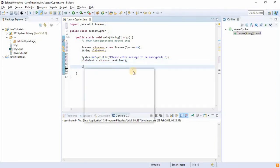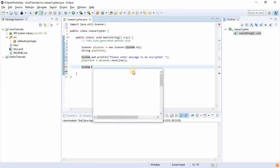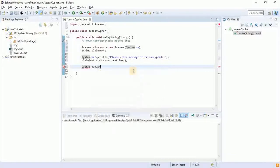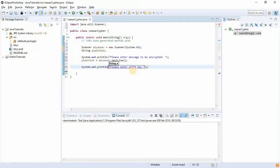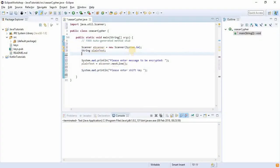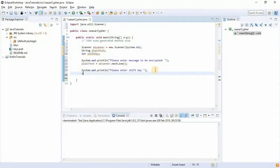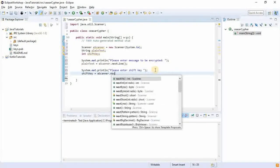And then we would say System.out.println('Please enter shift key'). Then we need an integer called shiftKey, and shiftKey will be equals to scanner.nextInt().